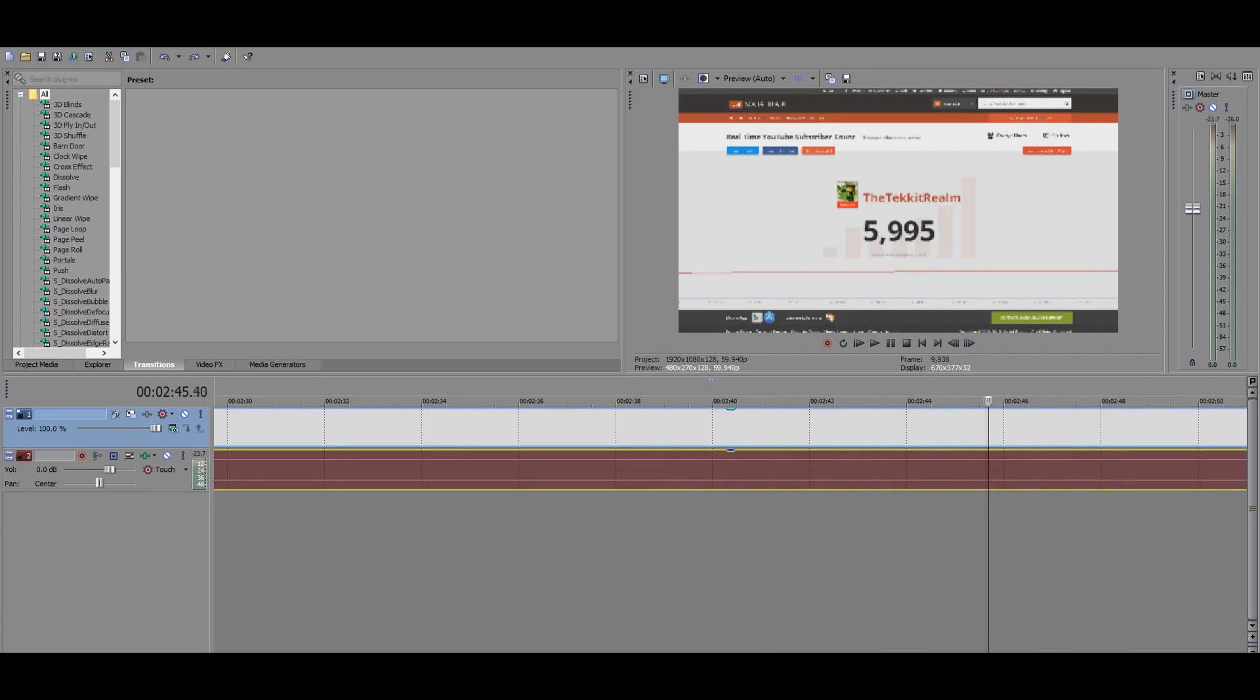And then you're like, oh, freak. I just destroyed what I was doing. And then you're like, how do I get it back? You just do Ctrl Z.